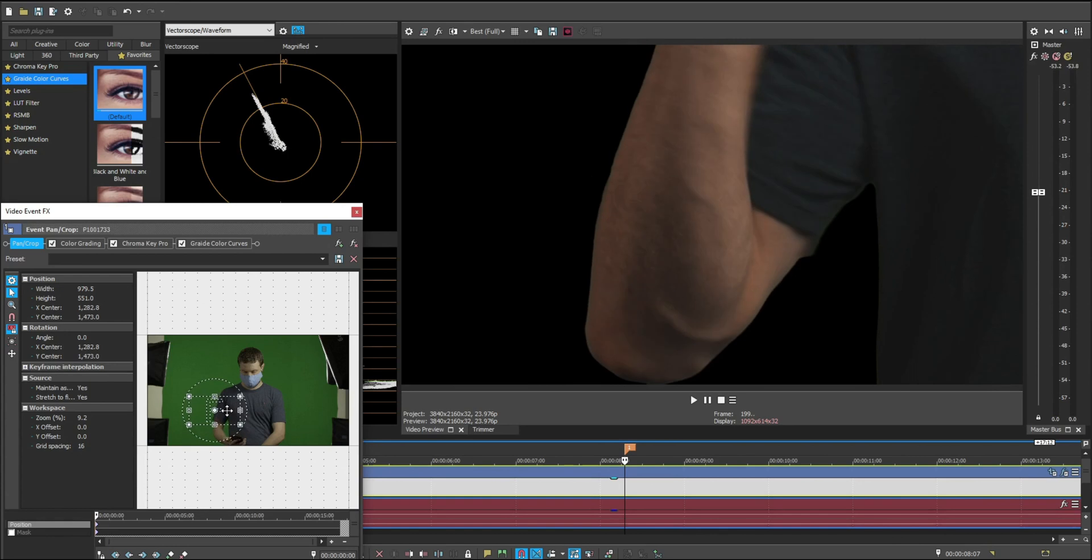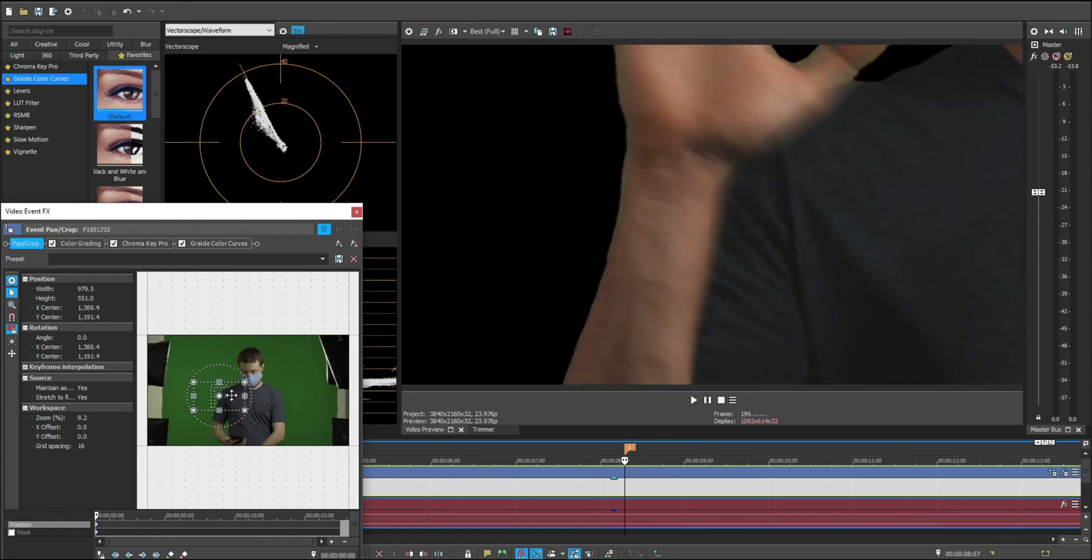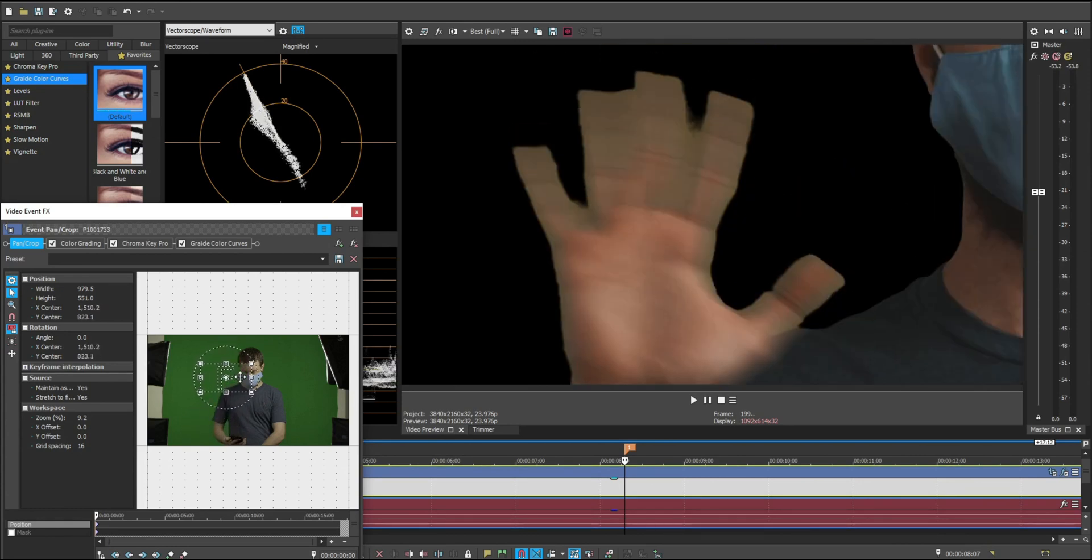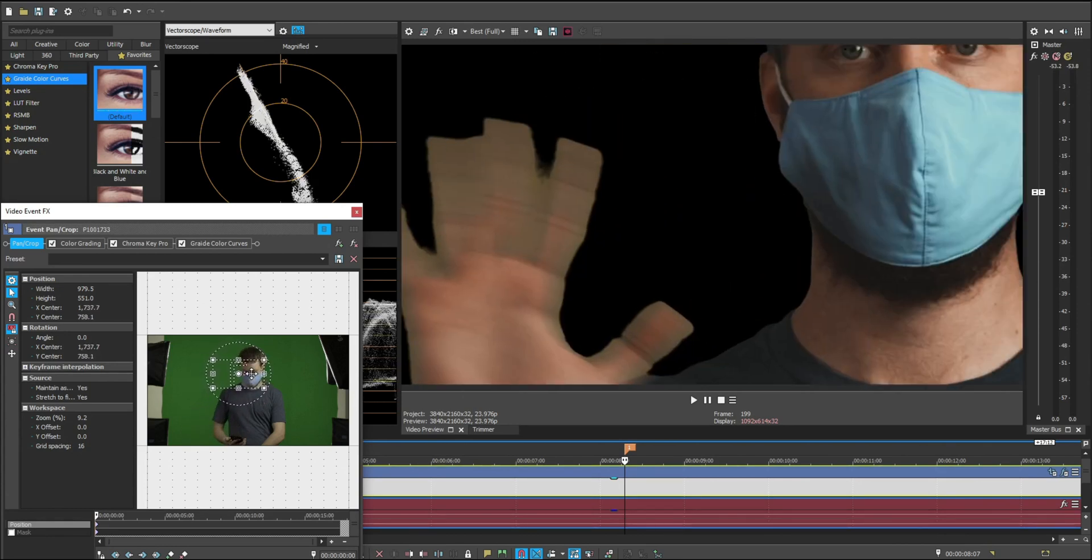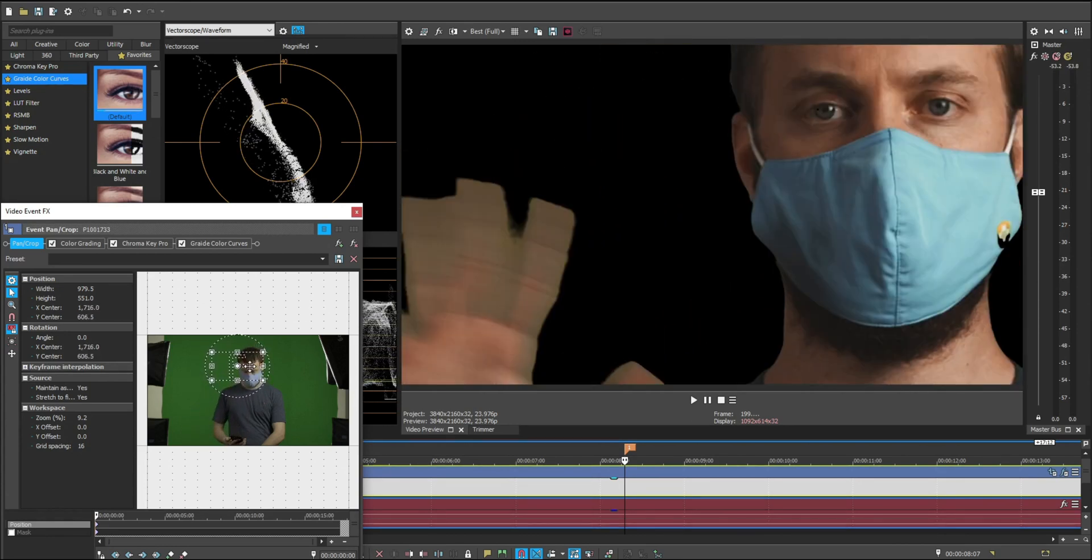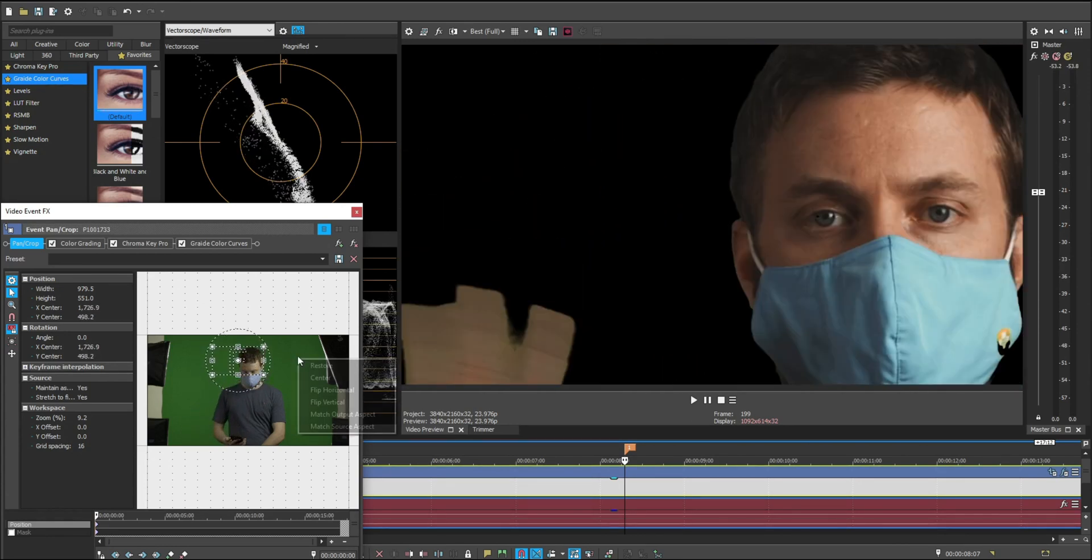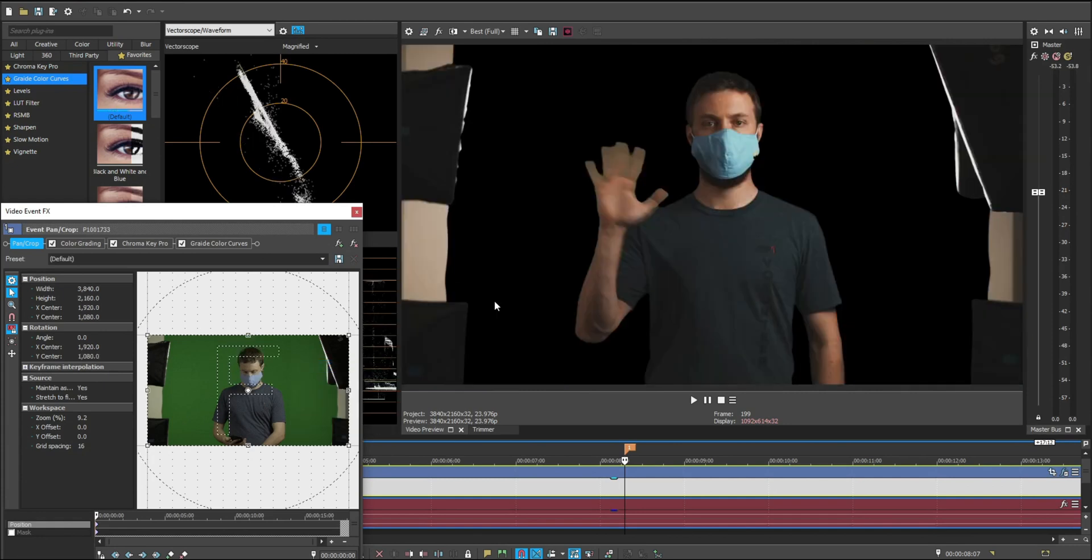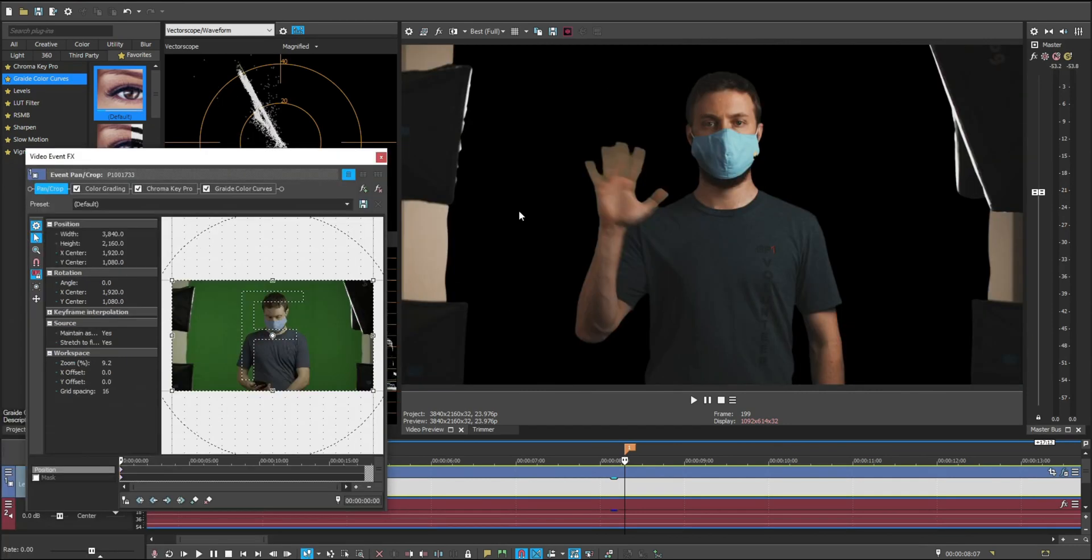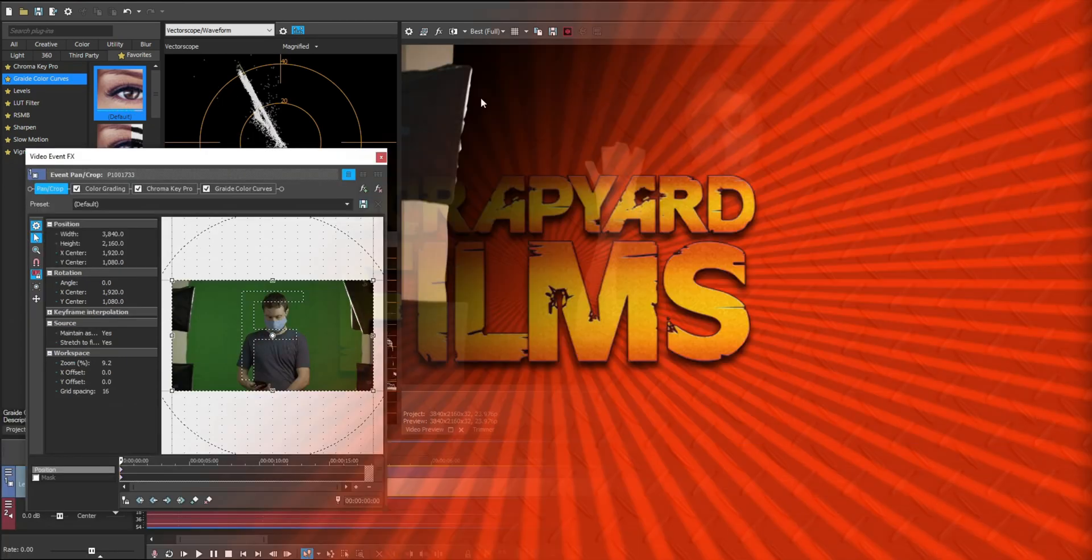This can work with any color you're keying out, but I just wanted to show you the example on green. And we zoom back out. We now see our great key. And there you have it.